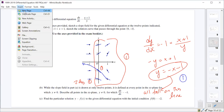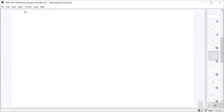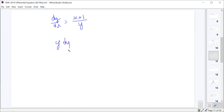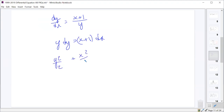Part C wants us to solve the differential equation given the initial condition f(0) = -2. We'll start by separating the variables: y dy = (x+1) dx. Integrating gives y²/2 = x²/2 + x + C.